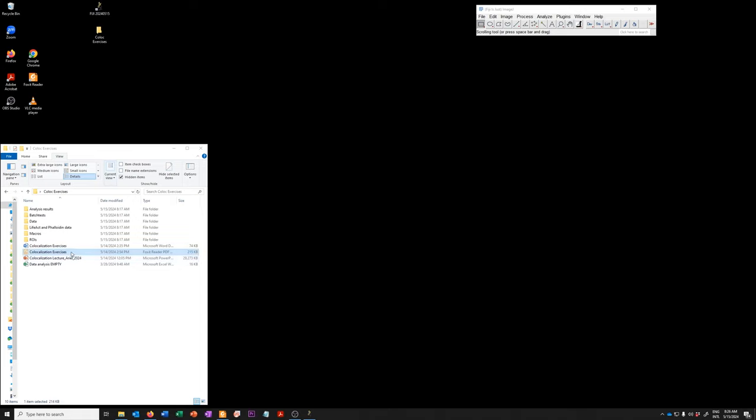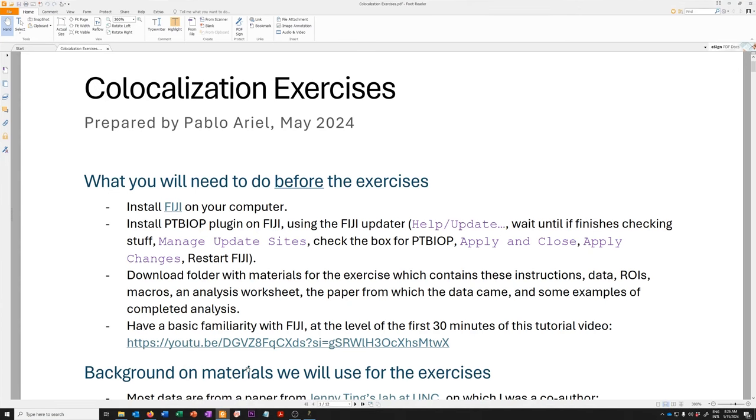And critically, this file called co-localization exercises, which is a PDF, I also have a Word version in case you want to take notes, which outlines every exercise that we are going to do, including the optional ones, in detail.